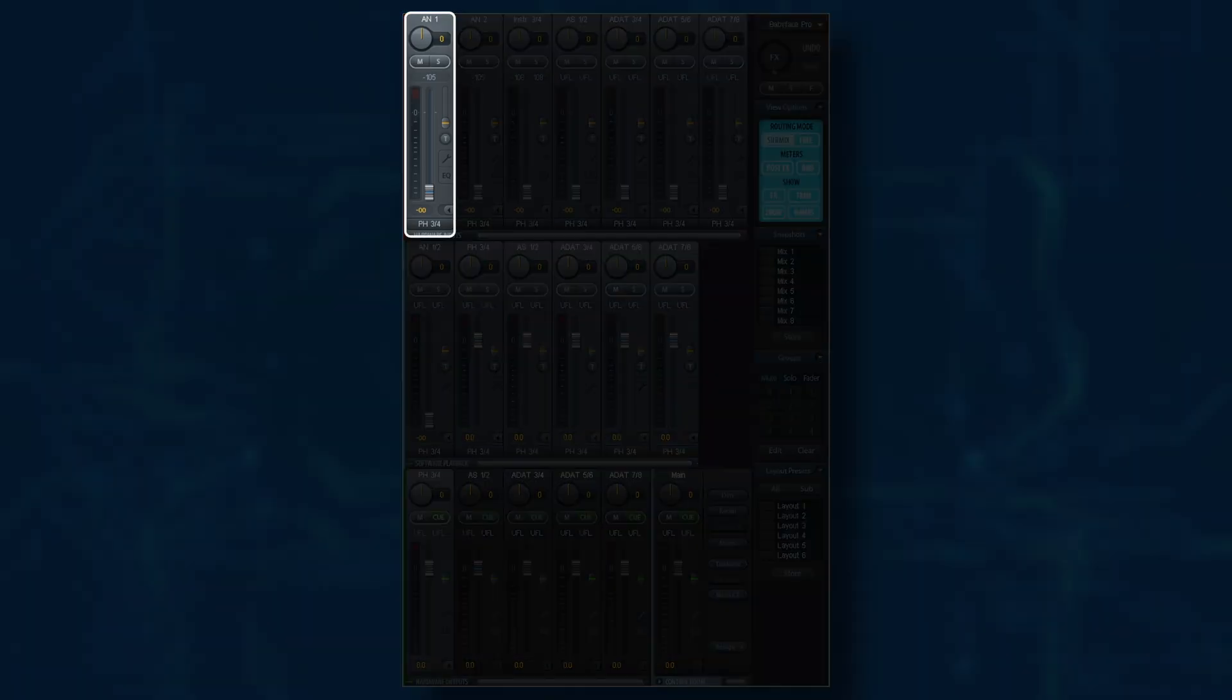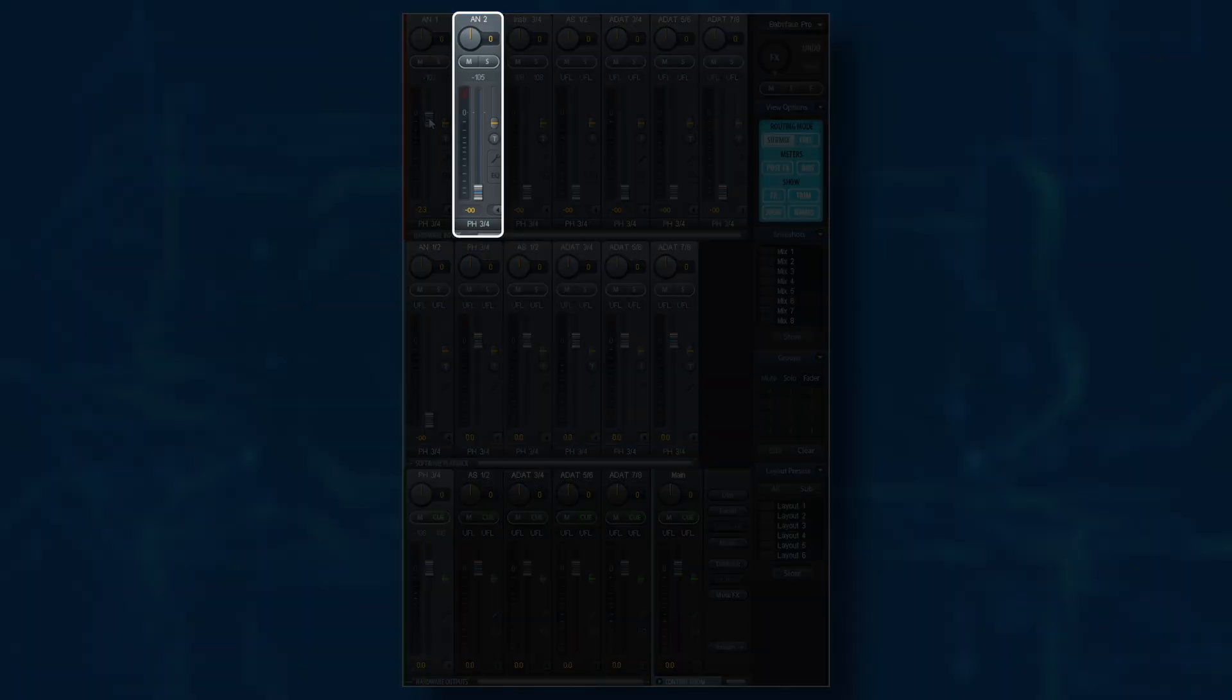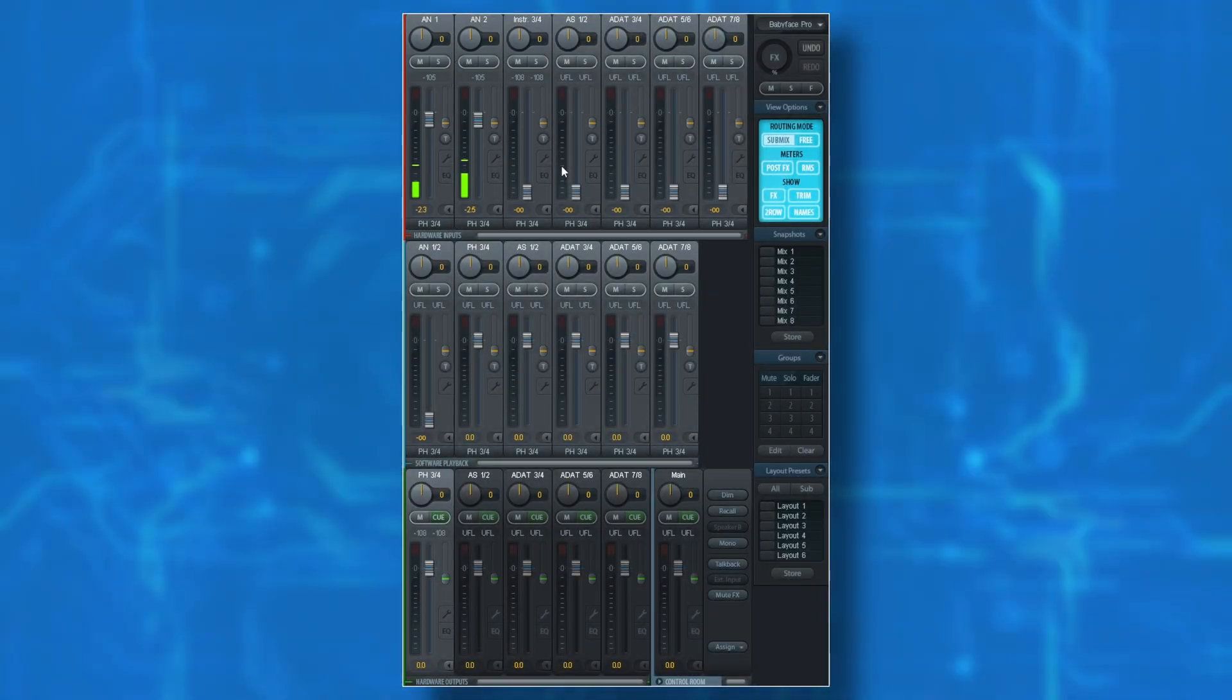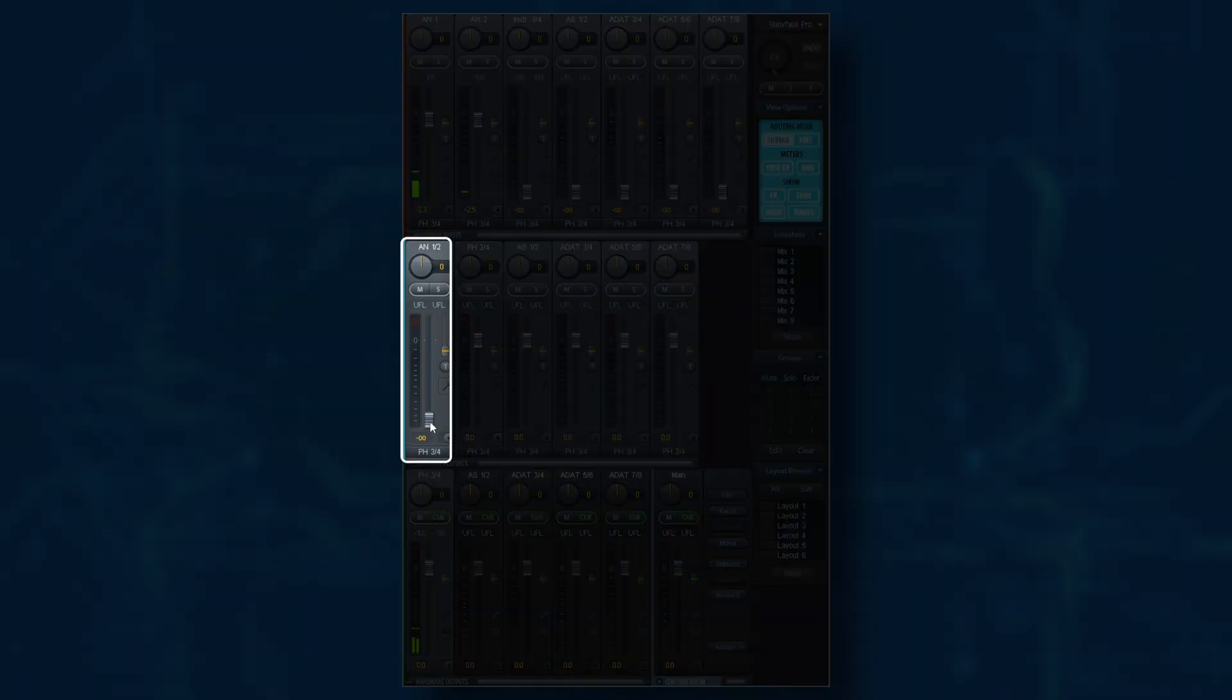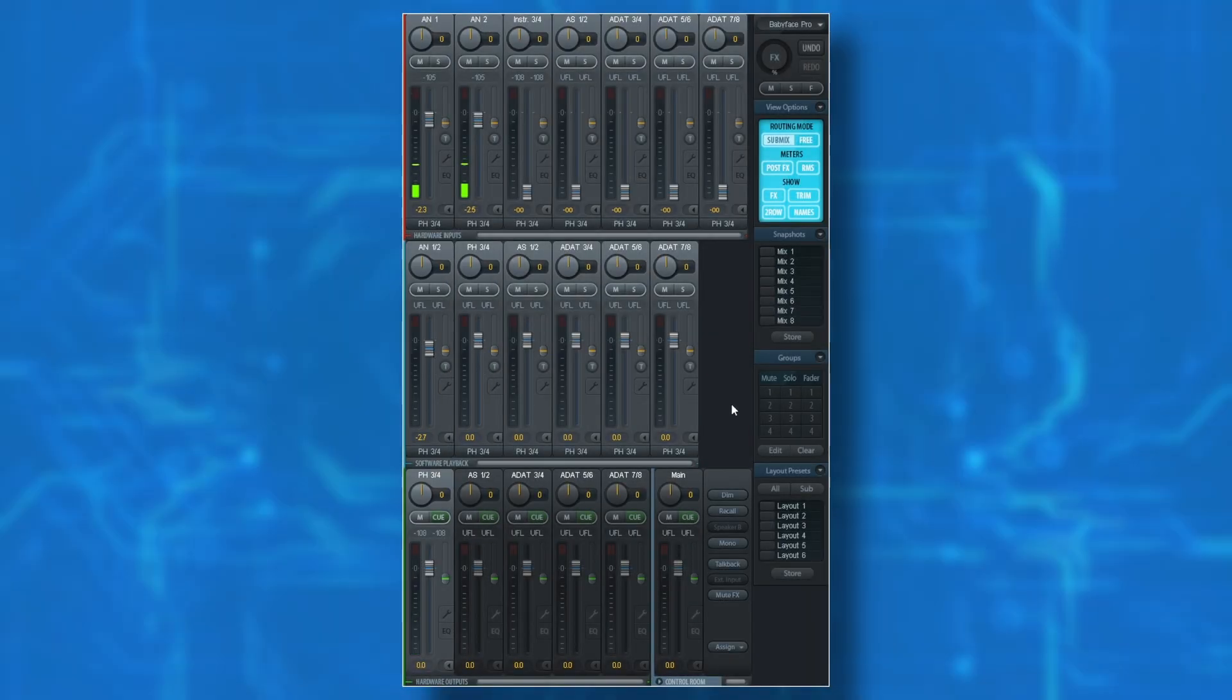Now, once I'm happy with the level of that guitar, I may want to also hear a vocal that I'm recording on channel 2, so again I'll go ahead and push the fader up for that channel. And now that I'm happy with the balance between those two channels, I'm going to go ahead and push the fader up for the DAW. And that's the basics for creating any mix in Total Mix Effects.